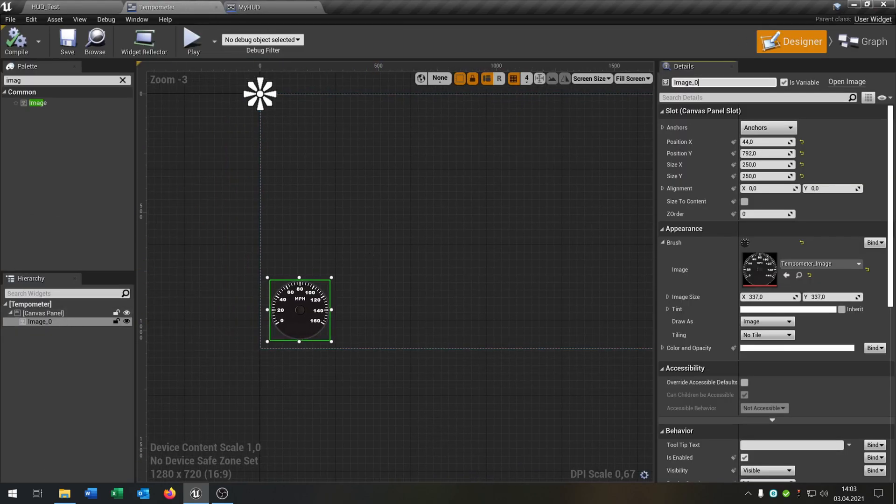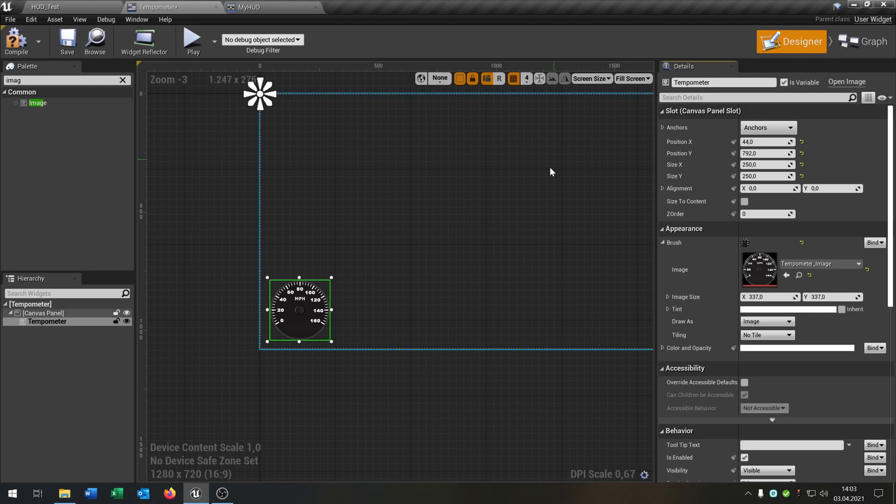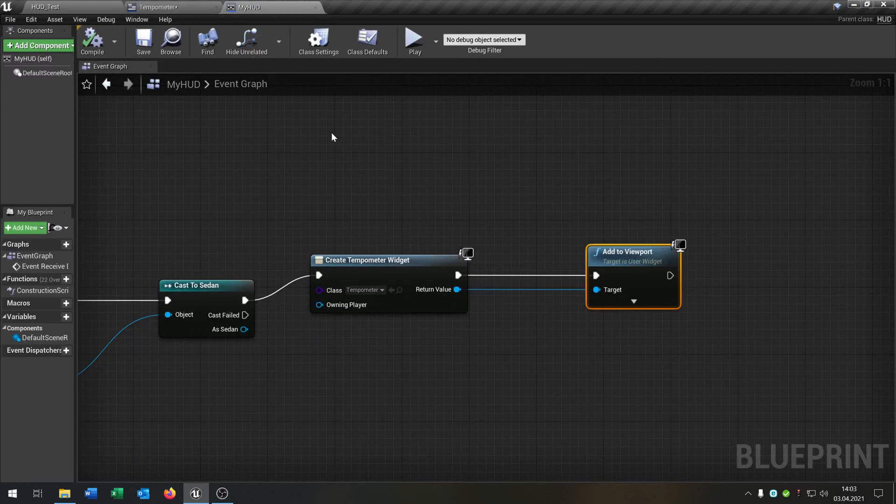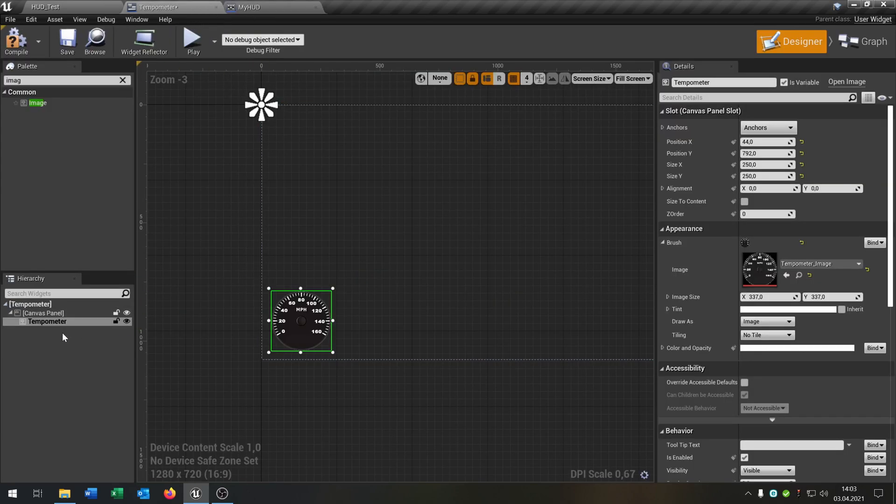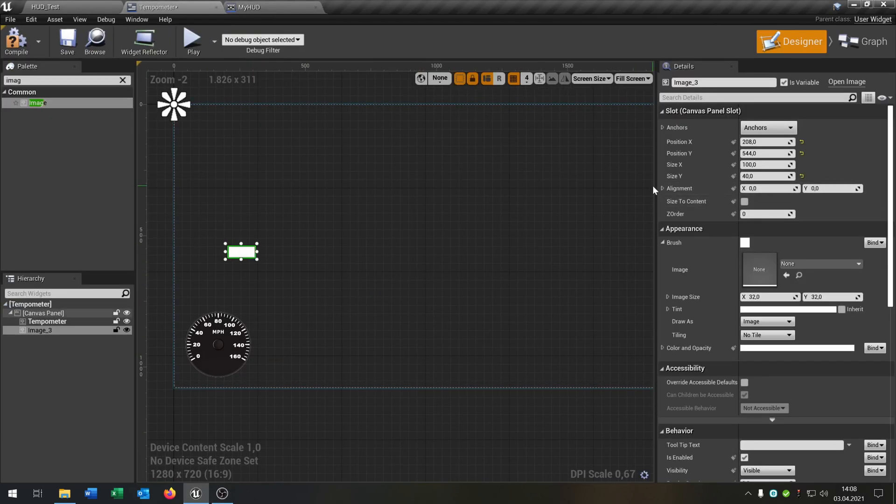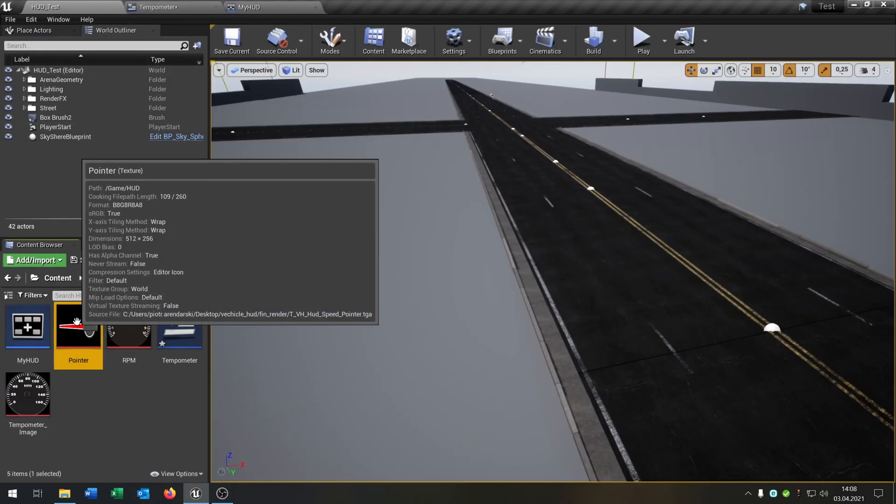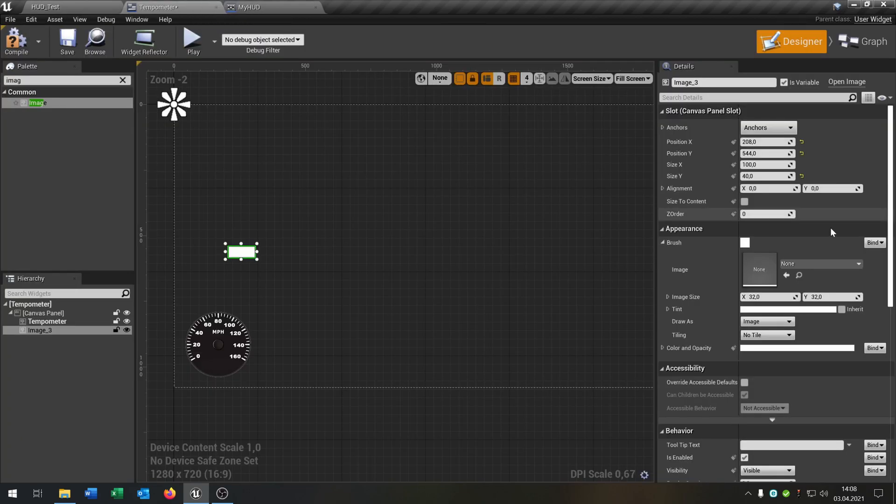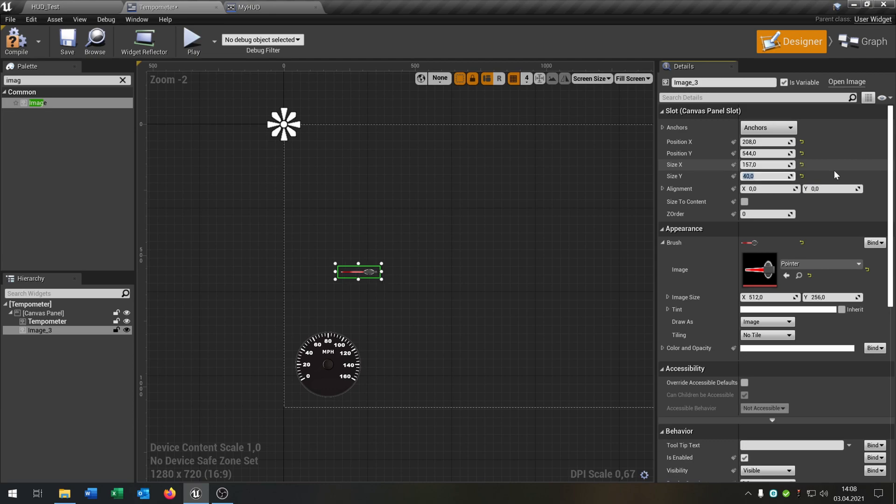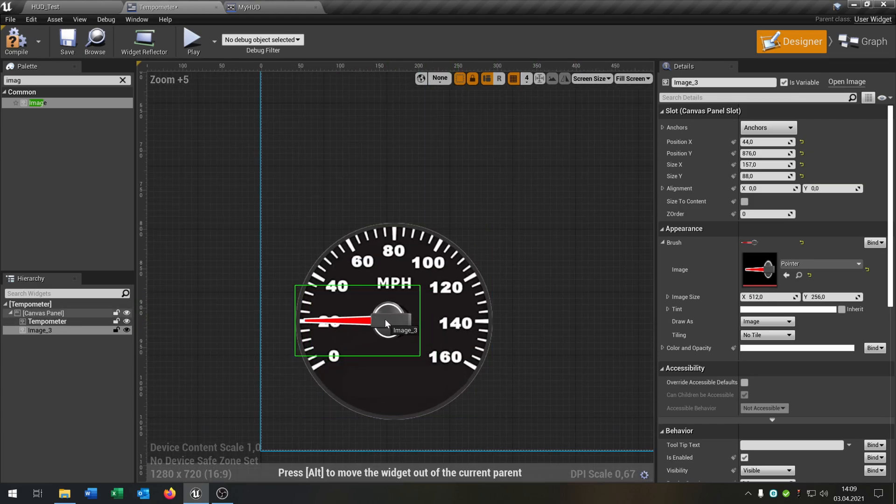So let's call this tempometer so that we can recognize it. Set it as variable so we can use it inside here. So we need another image. We put it right here. Go back to the pointer and click on the arrow. Then we set the size to something like that. Put it right here.